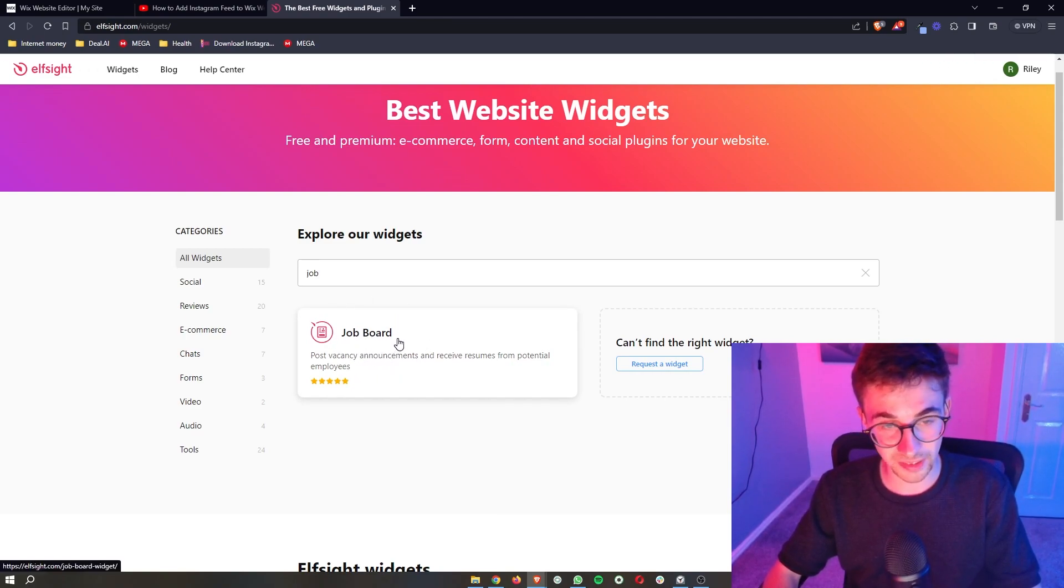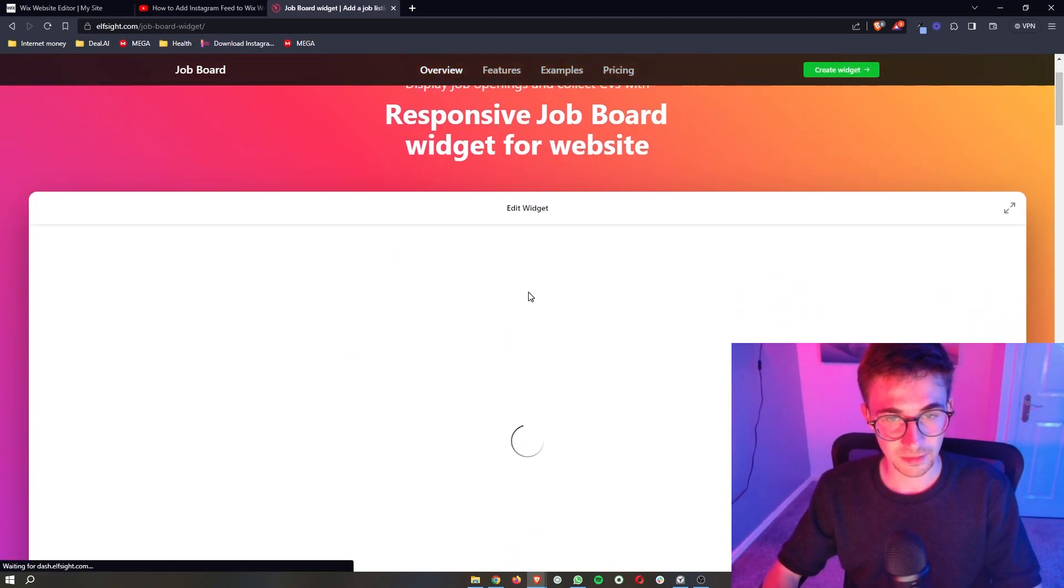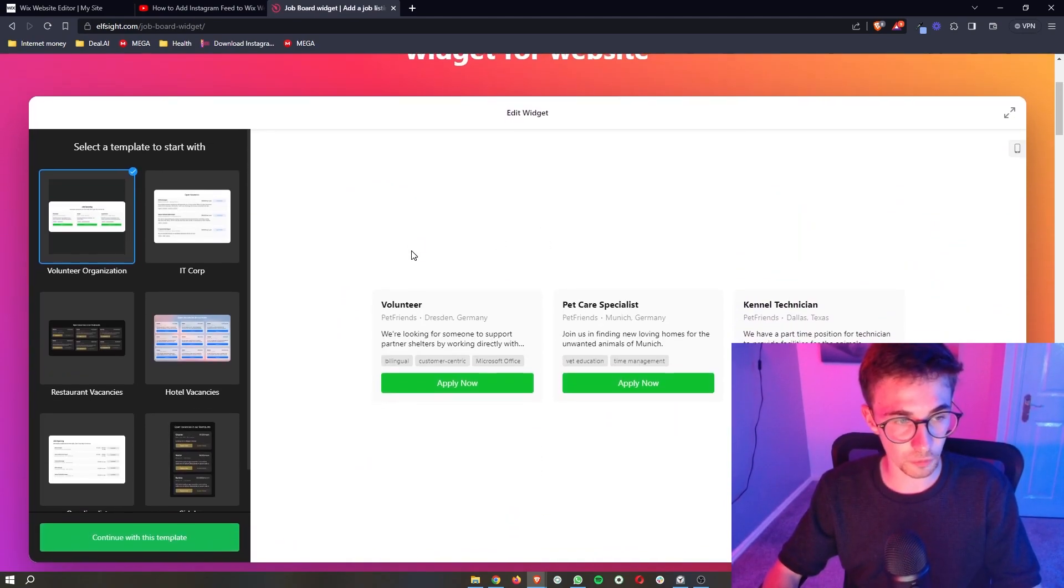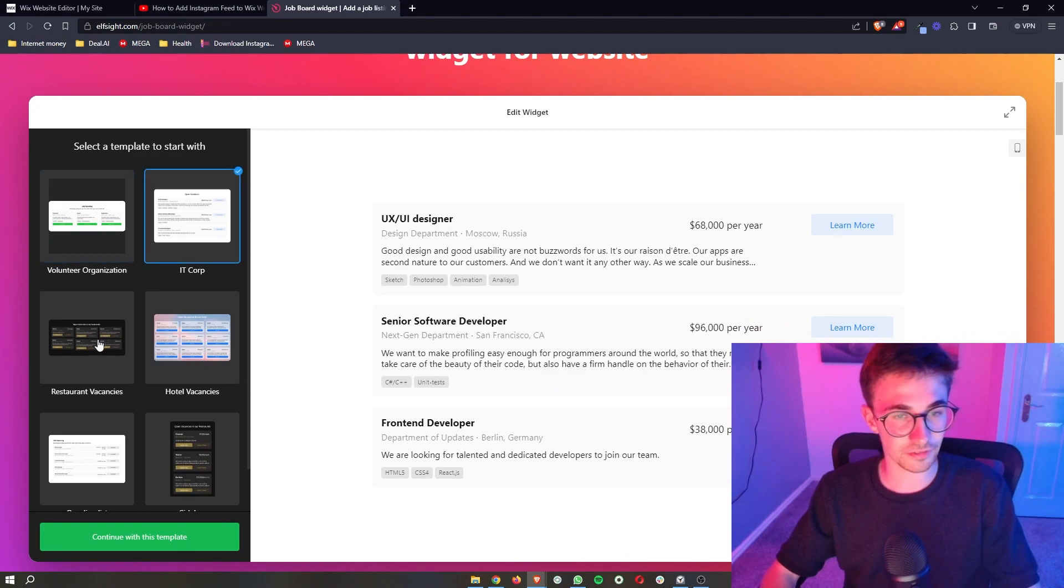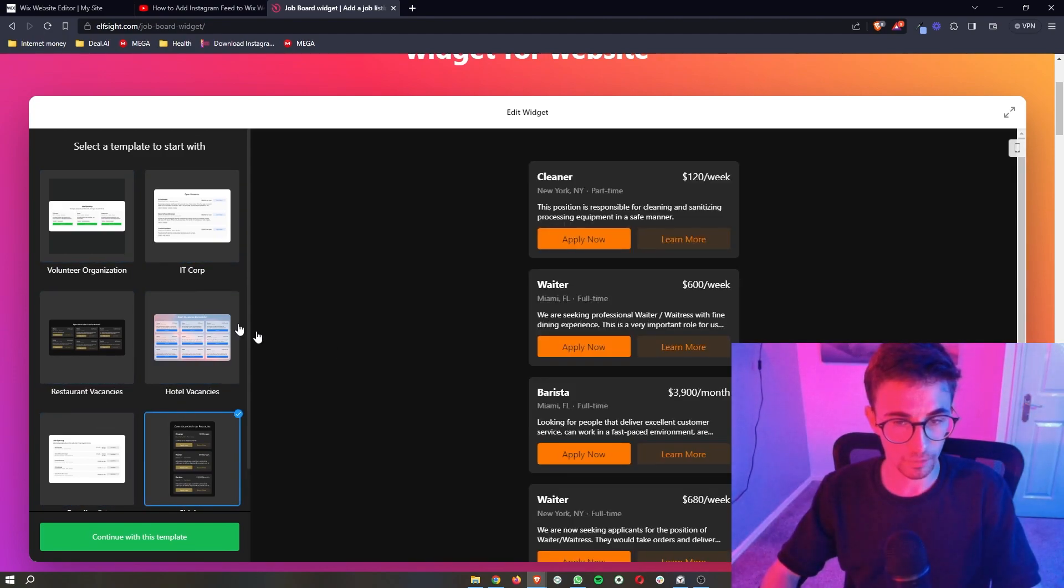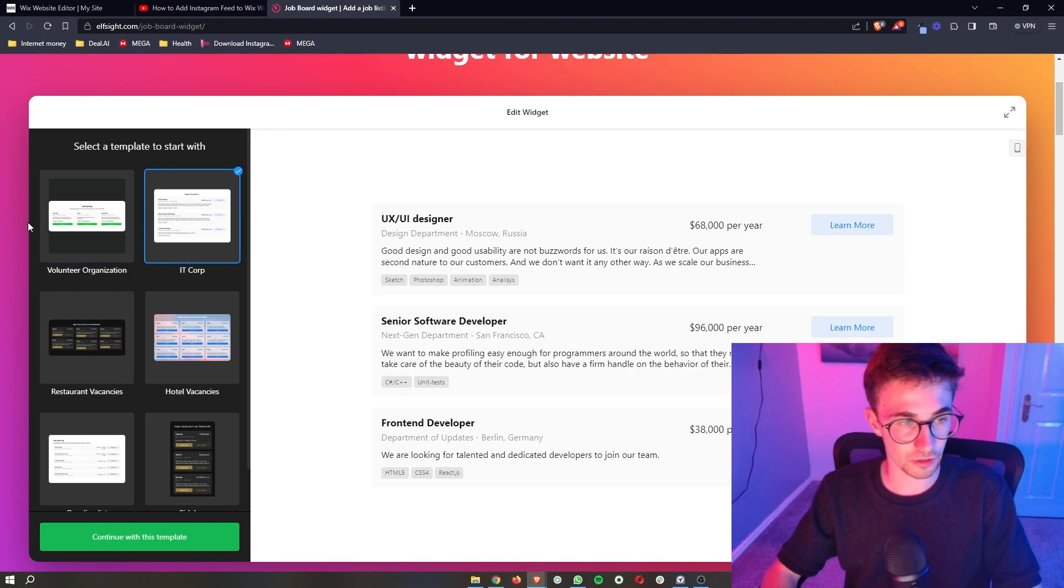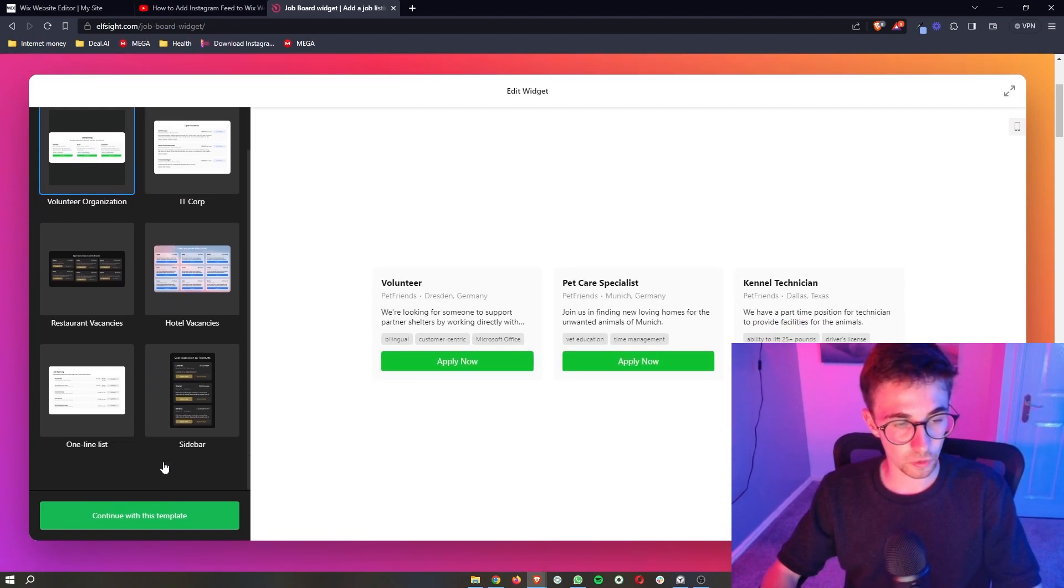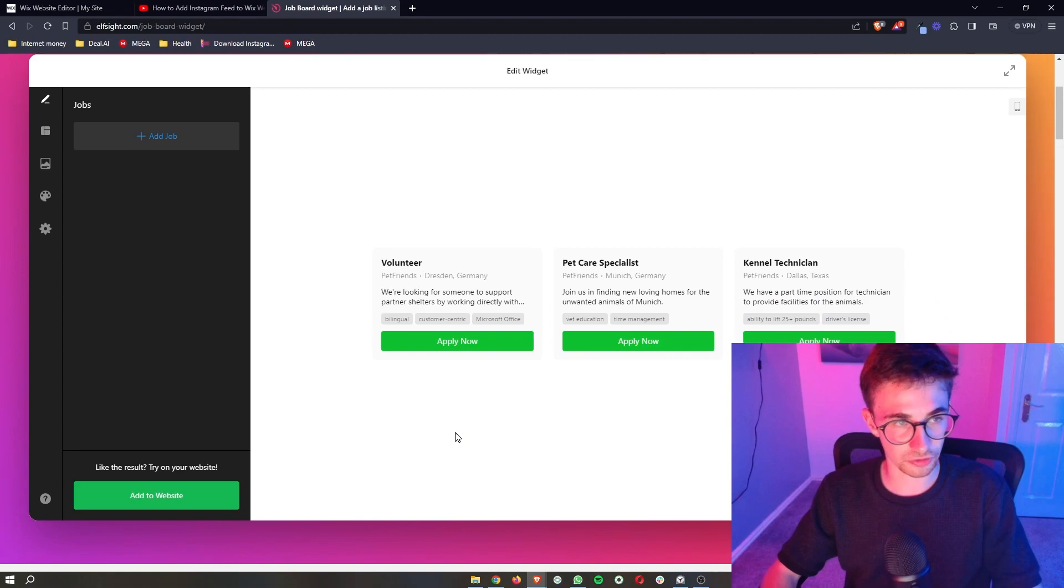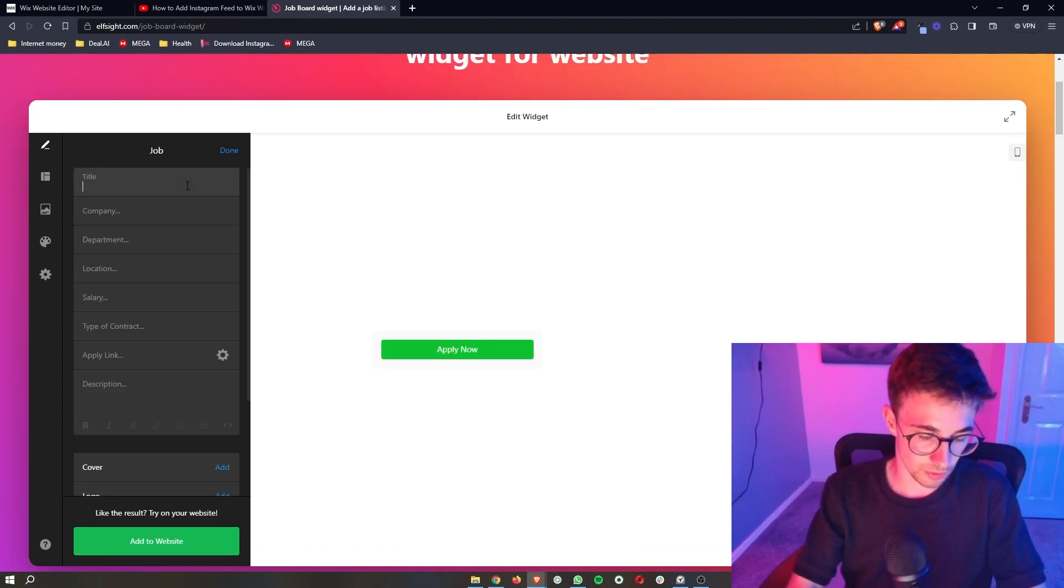So go ahead and click into this right here and then all we need to do when this loads up is you can see there's a few different templates that you can choose from. So whichever one of these you prefer the look of just go ahead and enter this in. Once you're happy with your template click on continue and then you can go ahead and add a job.